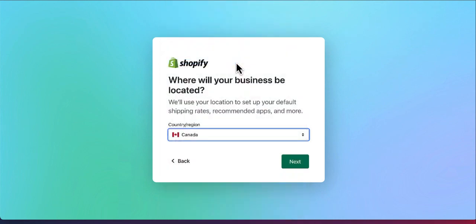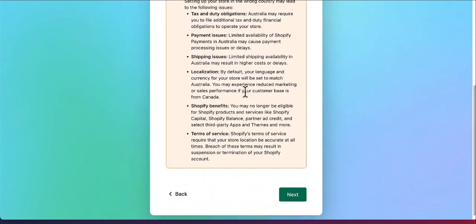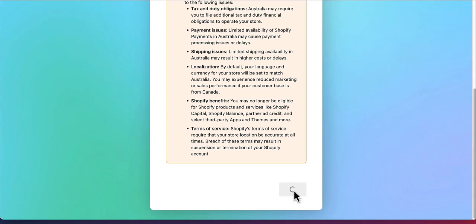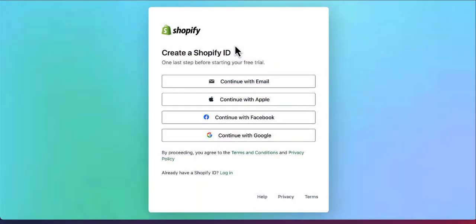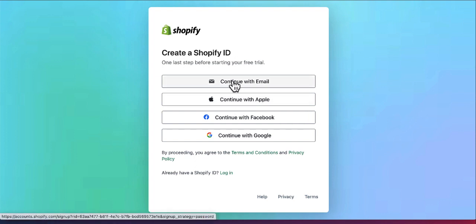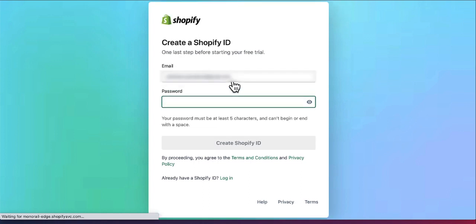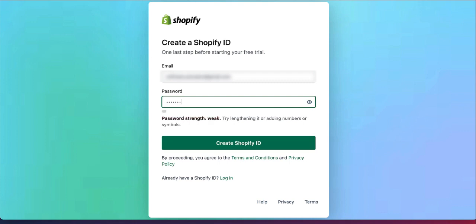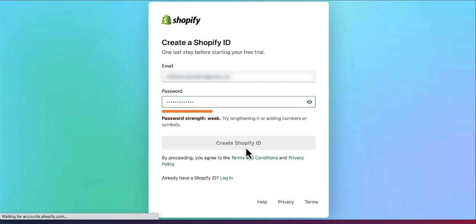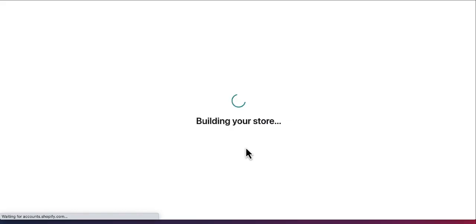Enter your country — I'm currently based in Australia — and click next. Then create a Shopify ID: choose your registration method. I'm going to continue with email, put in my email and a password, and click Create Shopify ID. Now it starts building your site.